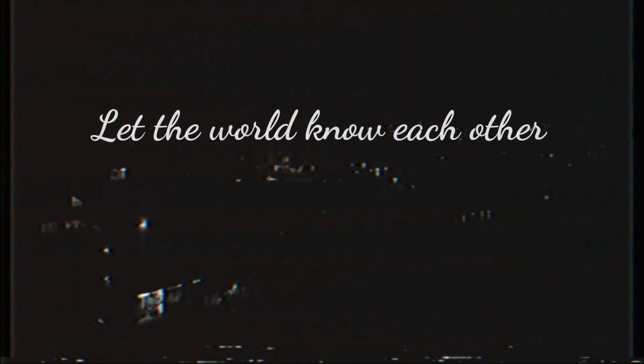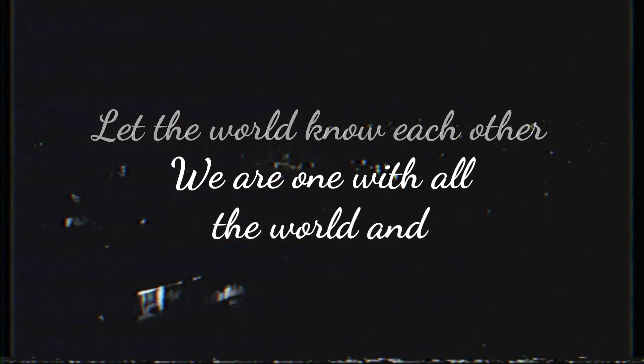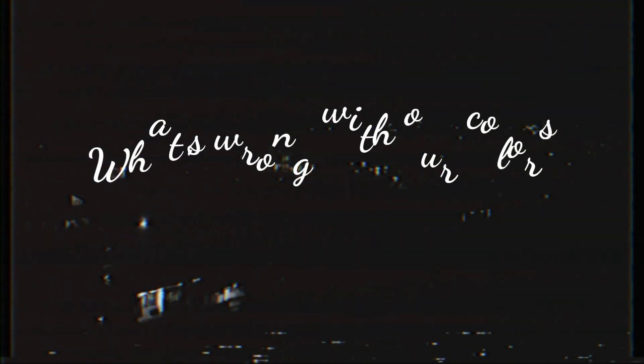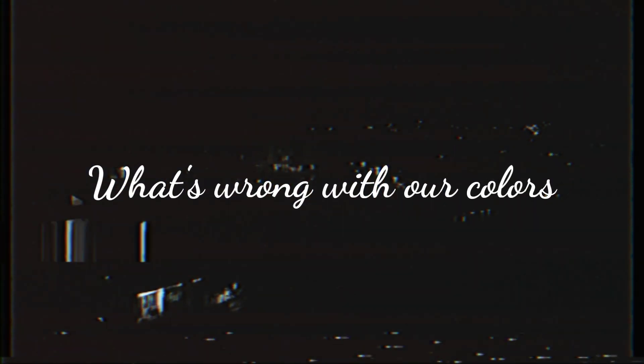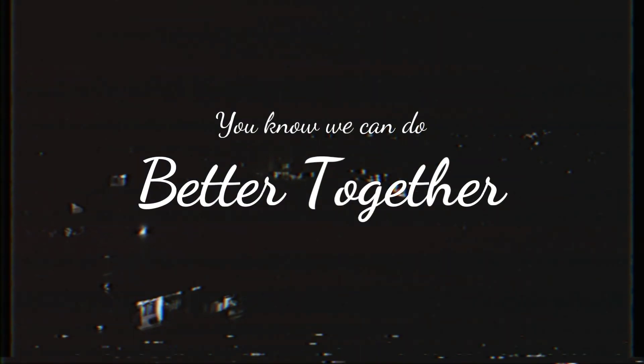Let the world know each other, we're one with all the world. We're strong with our colors, we're strong with each other. Start fighting each other, we know we can do better.